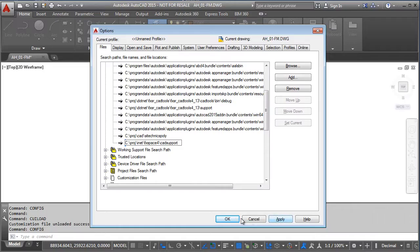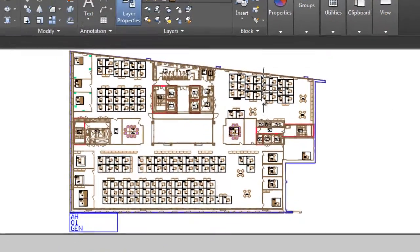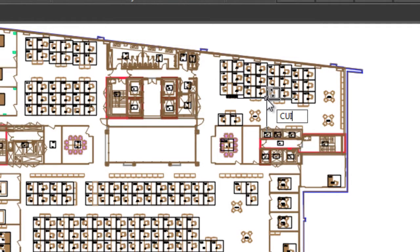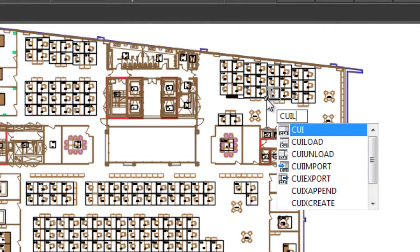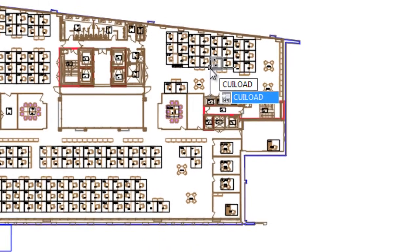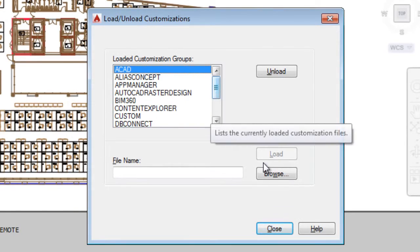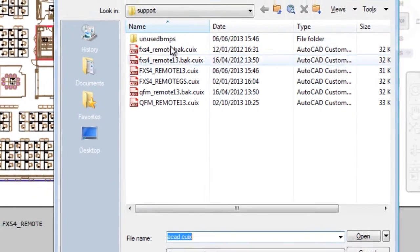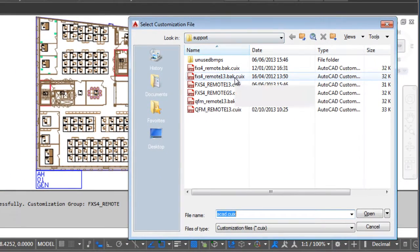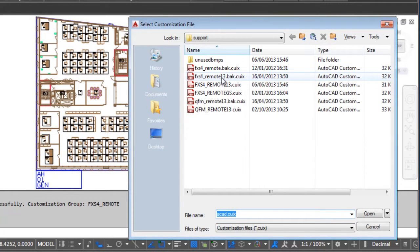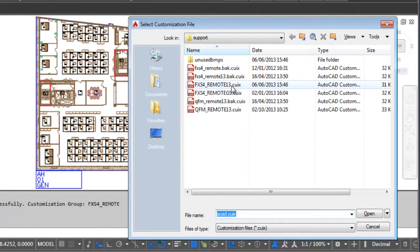We can then okay that. The next thing I need to do is actually load the menu, so I can do a CUI load command. And I now browse. Again I need to locate where it is, so I'm pointing at the right place on my machine already. Again this location will potentially be different on your machine.